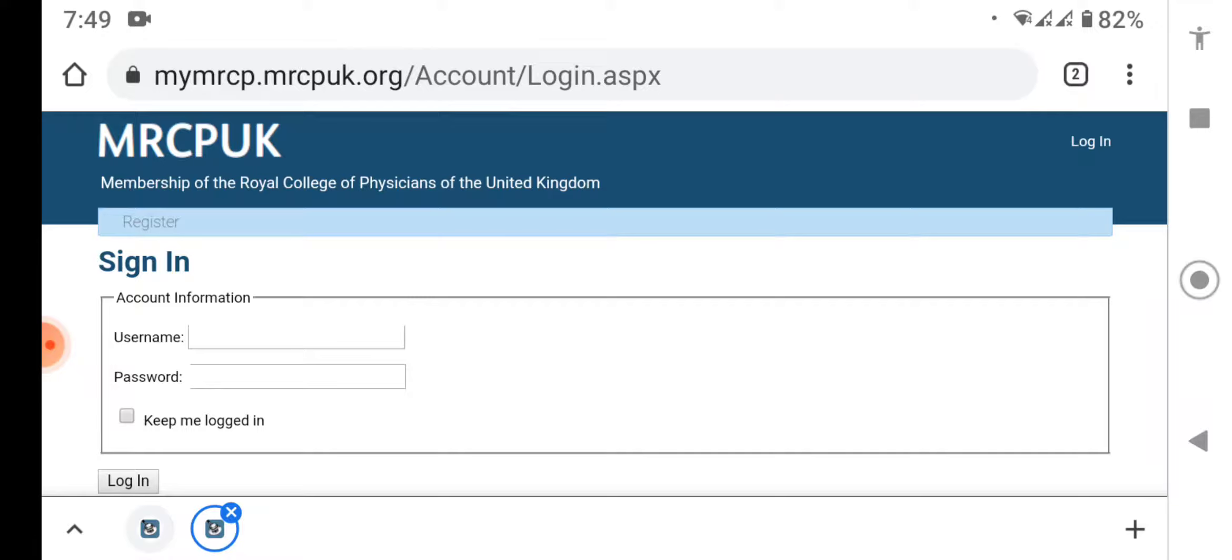In the exam history section, going into the exam history section, you will see the date of your examination you have taken.